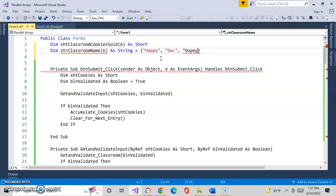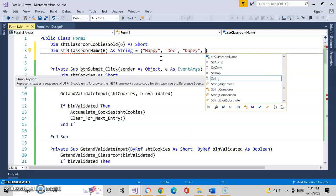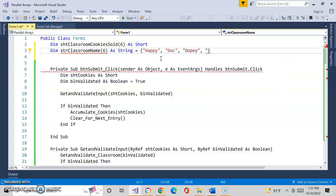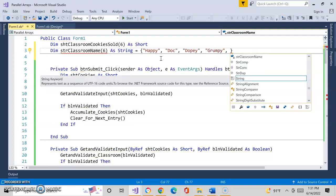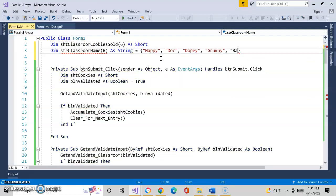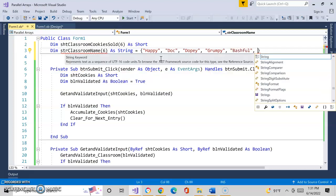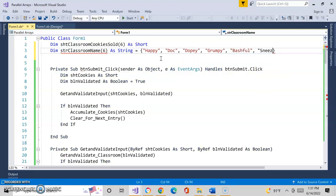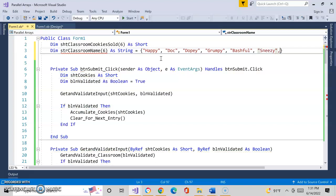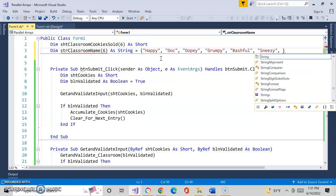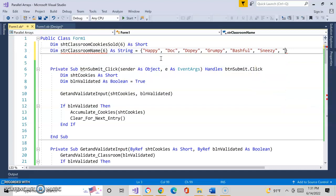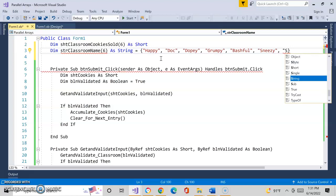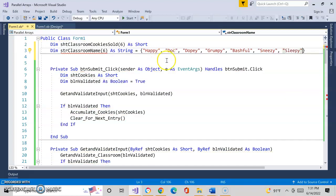Dopey, Grumpy, Bashful, Sneezy. Do I have them all? One, two, three, four, five, six. You probably never realize you go to college to watch your professor type in the names of the seven dwarfs. And of course, right now you're probably all getting sleepy watching me do this.